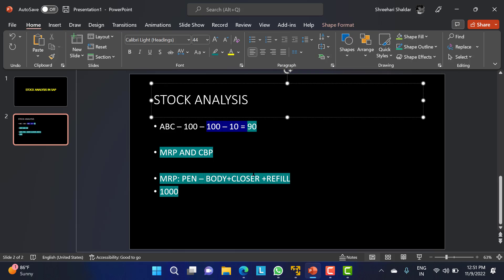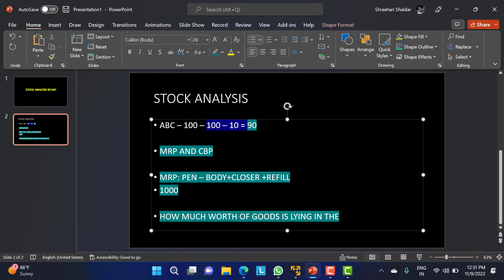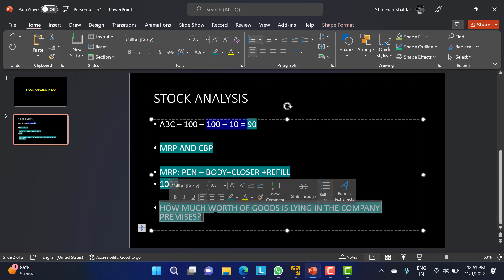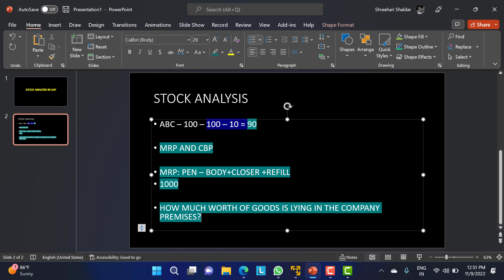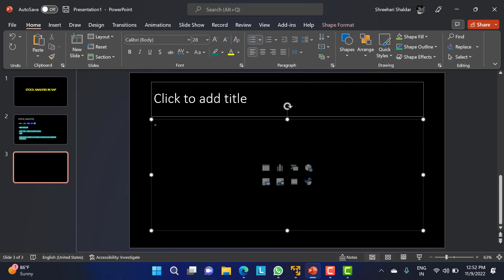At some particular point of time, if you want to know how much worth of goods is lying in the company premises, you can also do stock analysis. It will provide the quantity in units - might be a number or kg - as well as the value. Because we have maintained everything in the PO, it will take the price from there, calculate, and provide the data. We will go through two transaction codes for checking stock analysis: one is MC.5U and the other is MC.9.